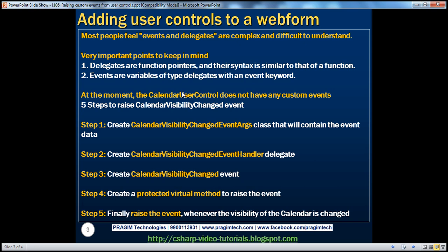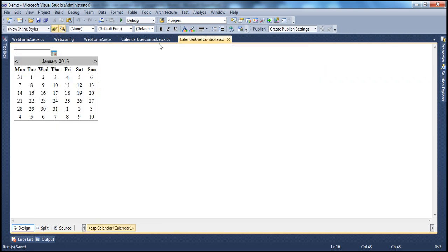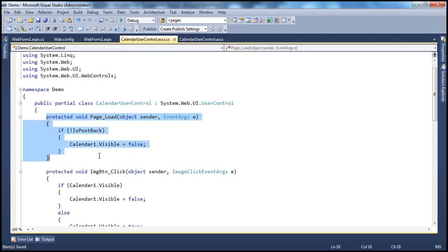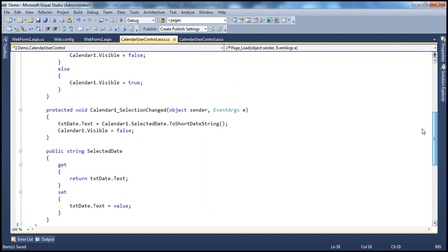In the previous session, we designed this calendar user control, which is a very simple user control. As the control stands at the moment, it doesn't have any custom events. If you look at the implementation of this control, it is pretty simple and straightforward. If you haven't watched the previous sessions, I would strongly encourage you to do so before continuing.